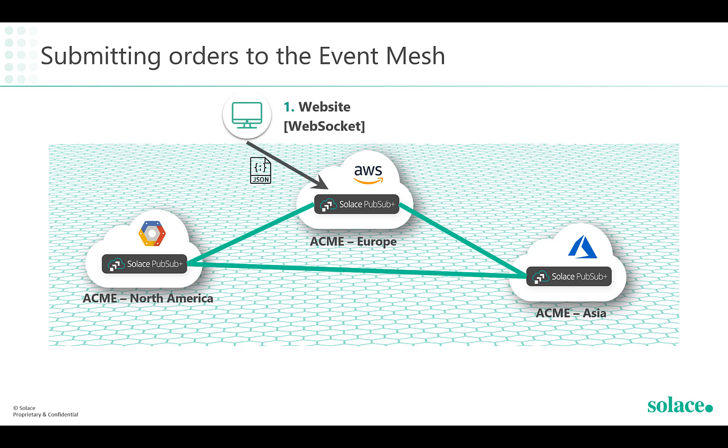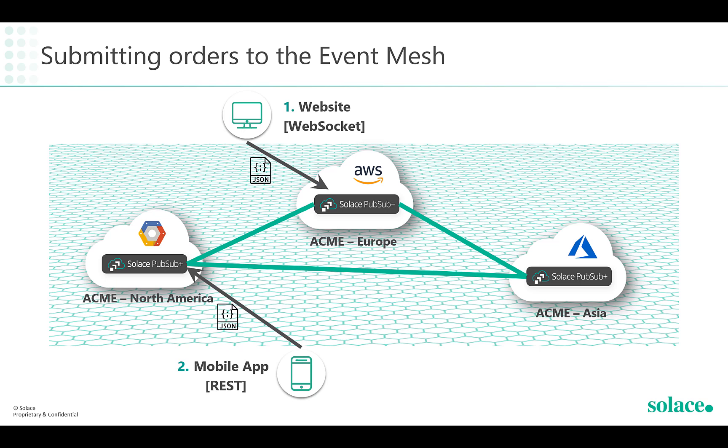By using the WebSocket protocol, we will connect to the event broker in Europe to represent the website channel. By using the REST protocol, we will connect to the event broker in North America to represent the mobile app. And lastly, using the MQTT protocol, we will connect to the event broker in Asia to represent the smart devices.